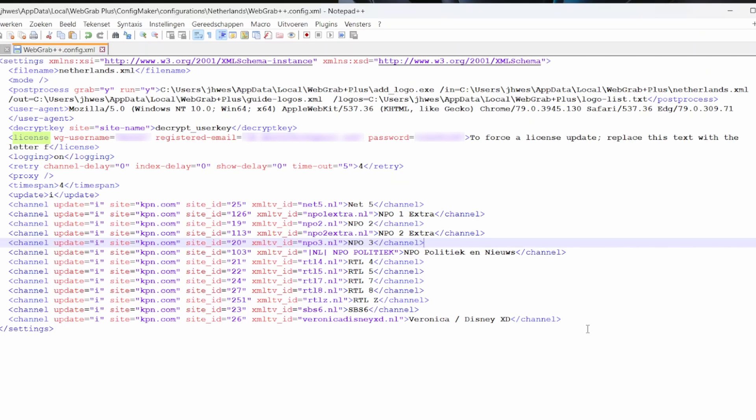License. Here you have to enter your WebGrab account username and email address. Under Password, enter the license key you received. When you use WebGrab Plus for the first time, enter the letter F at the end of this line.